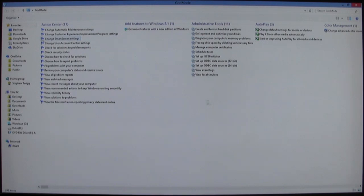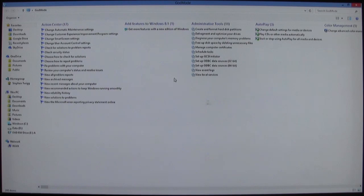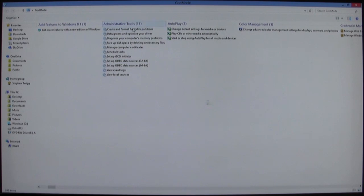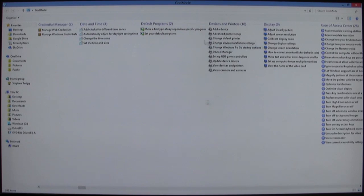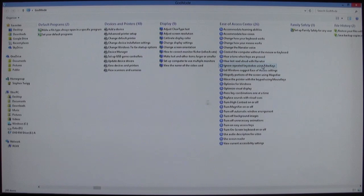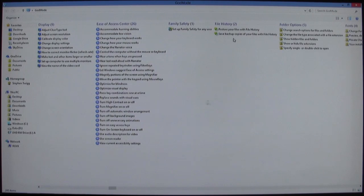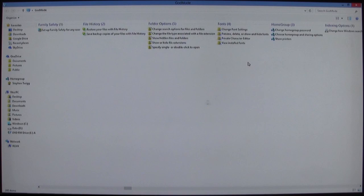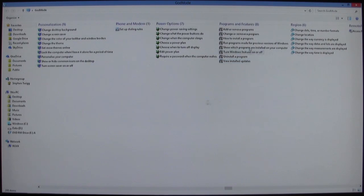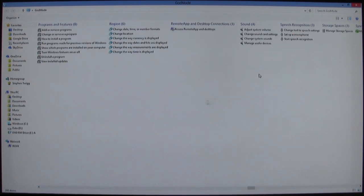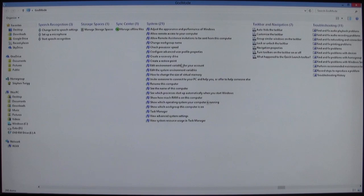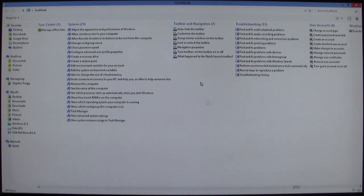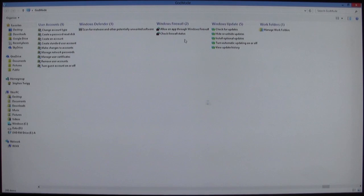So you've got your action center, changing the automatic maintenance settings, add features, your administrative tools, auto play, color management, credential manager, time and date, default programs, devices and printers, display, ease of access, family safety, file history, all the stuff to control. Programs and features, how to install, region, speech recognition, storage, system, taskbar, troubleshooting, user accounts.